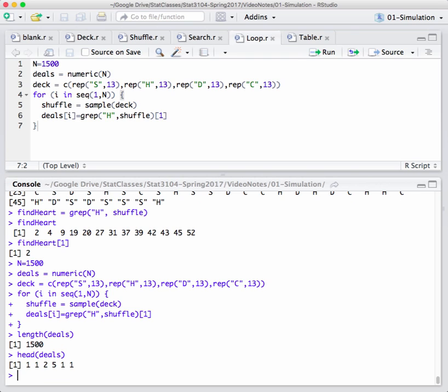The first few of those, as it turns out, of the first six experiments, four of them happened to be the first card in the deck was a heart, which is unusual, we think. We think it happens about 25% of the time, as it turns out, four of the first six. Well, how many overall, though?